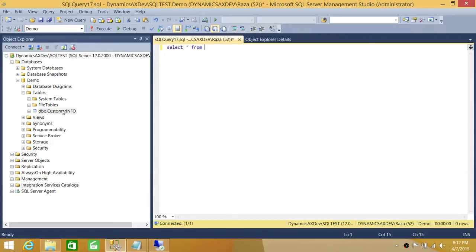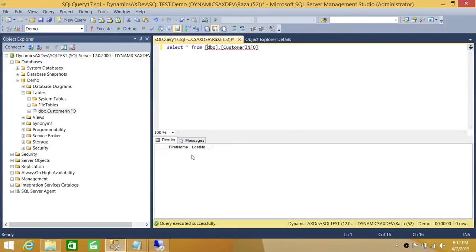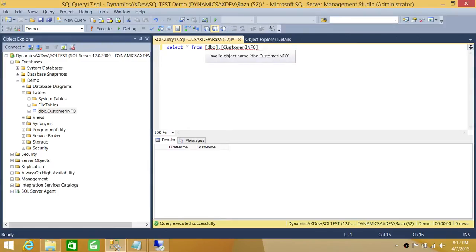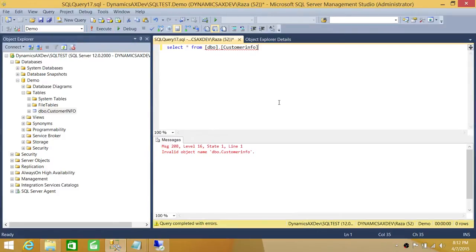If I just drag and drop this table it gives me the columns. We don't have any data — we don't care for this demo — we just want to demonstrate case sensitivity. So let's change the table name reference to all lowercase here and click Execute. As you can see, it says it cannot find that particular object because the database is case sensitive.